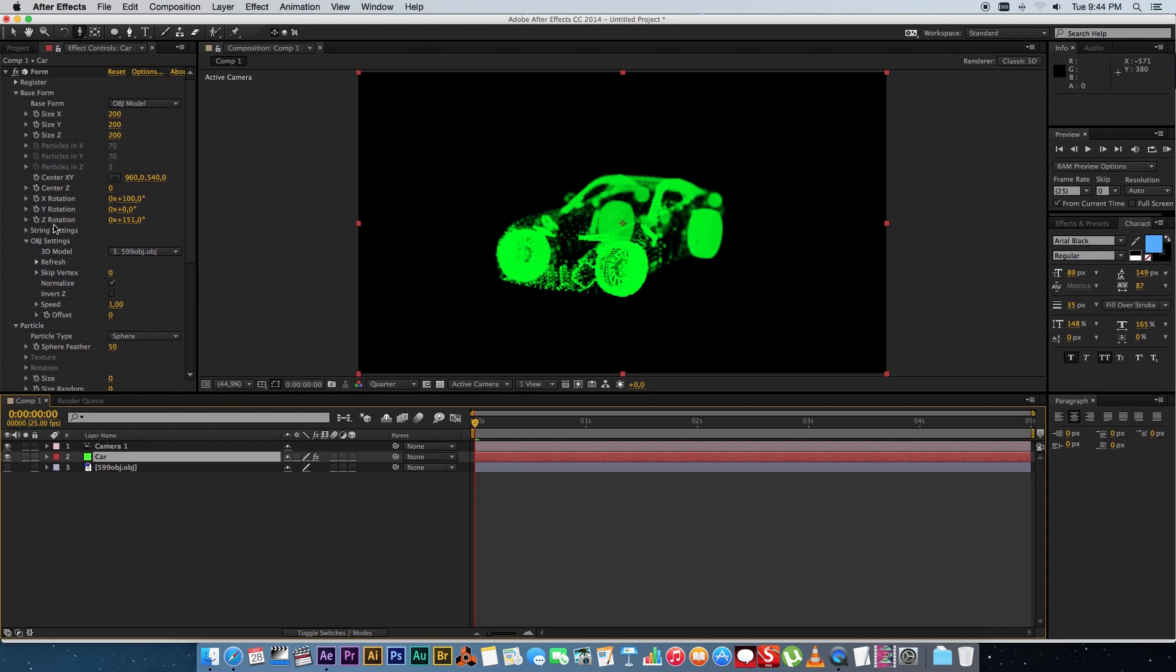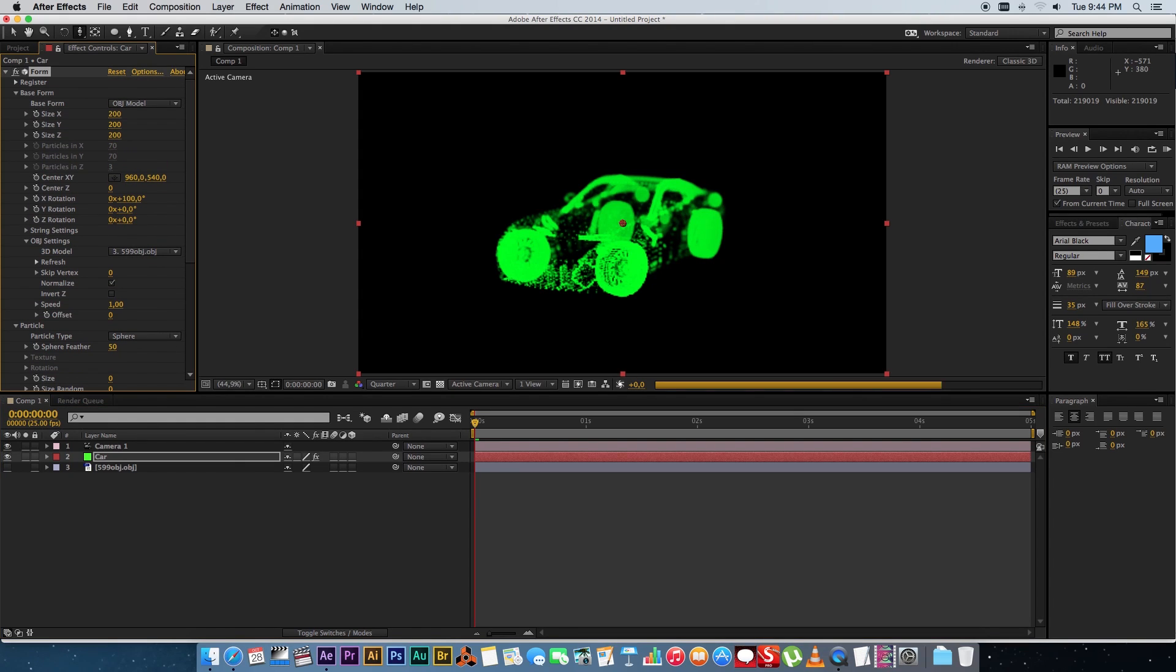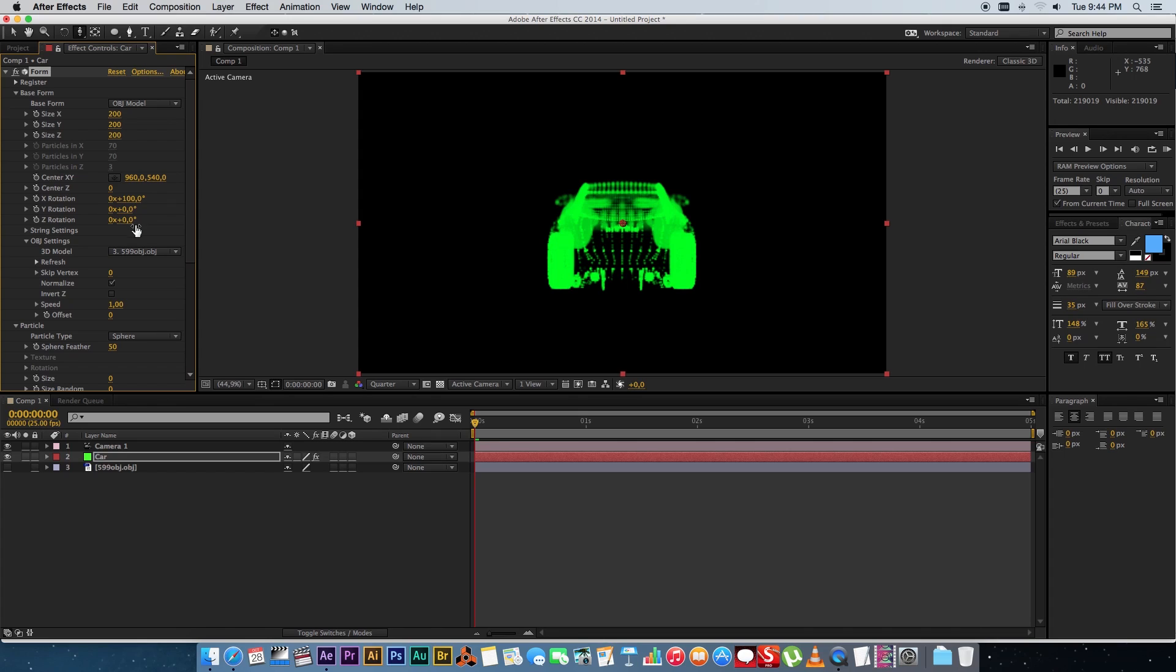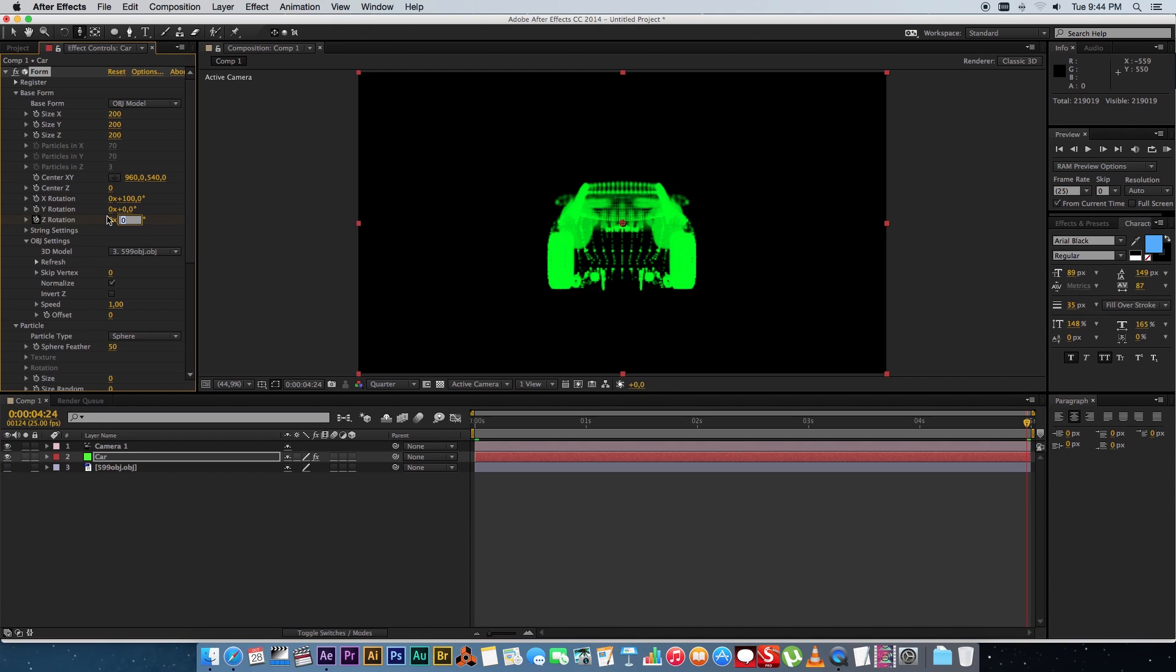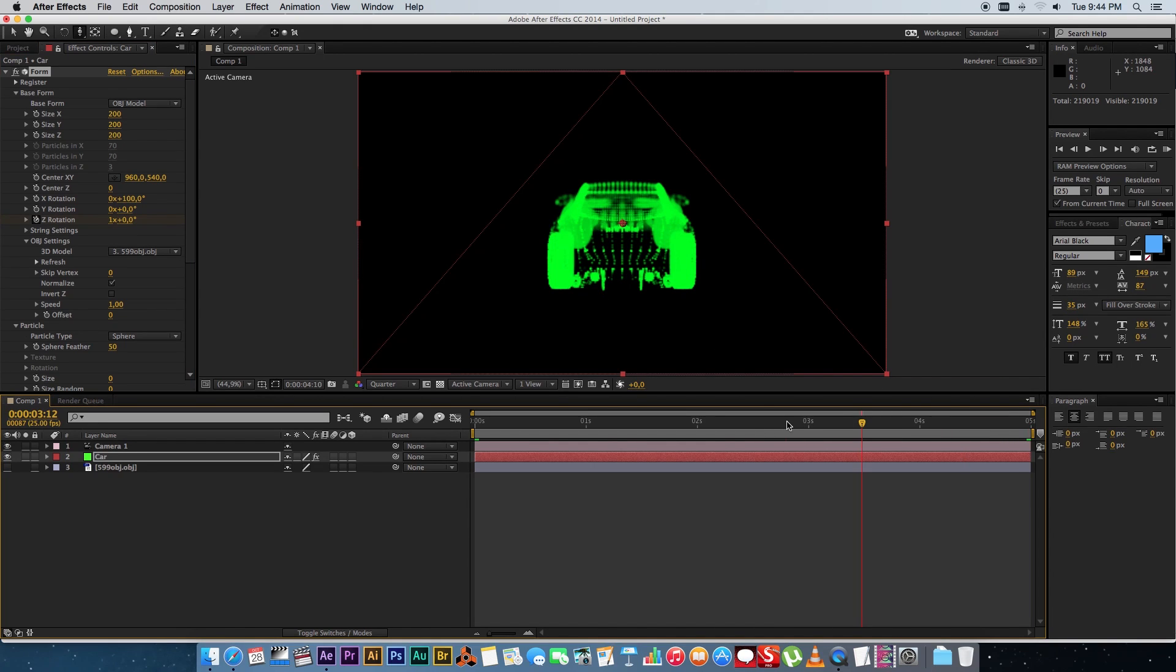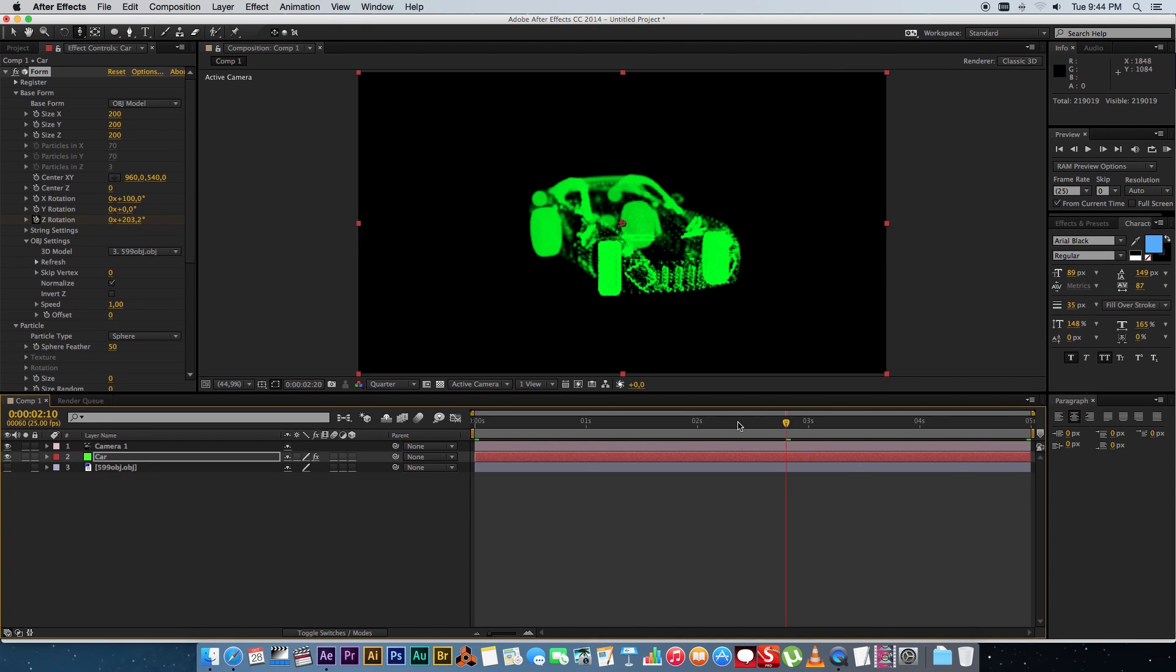So I'm going to go to my rotation. Let's just set that to zero and I'm going to create a keyframe and then let's go to the end of my timeline and change that to 360 so it does like a full rotation.